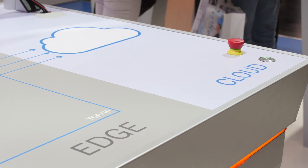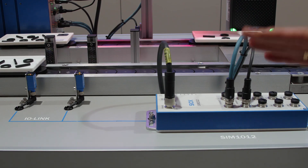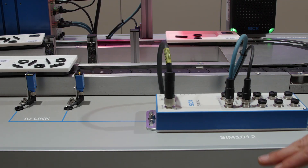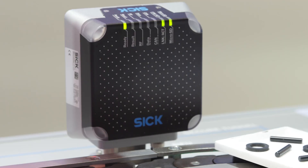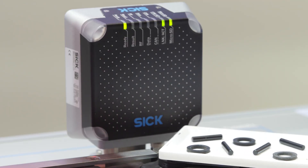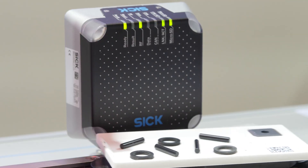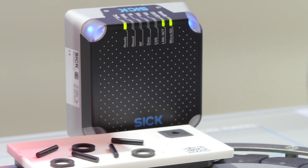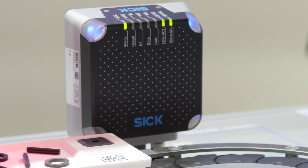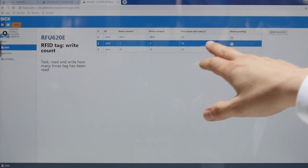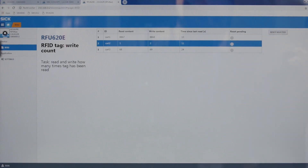What we are showing here are three simple sensor applications. One is an RFID unit that reads the RFID tag and writes a counter into the tag showing how many times it has already passed the system.